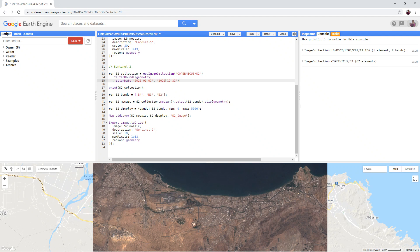Even though both images are natural colour composites, the band combinations are slightly different. This is because the instruments on board the Sentinel-2 and Landsat-5 satellites are not identical.